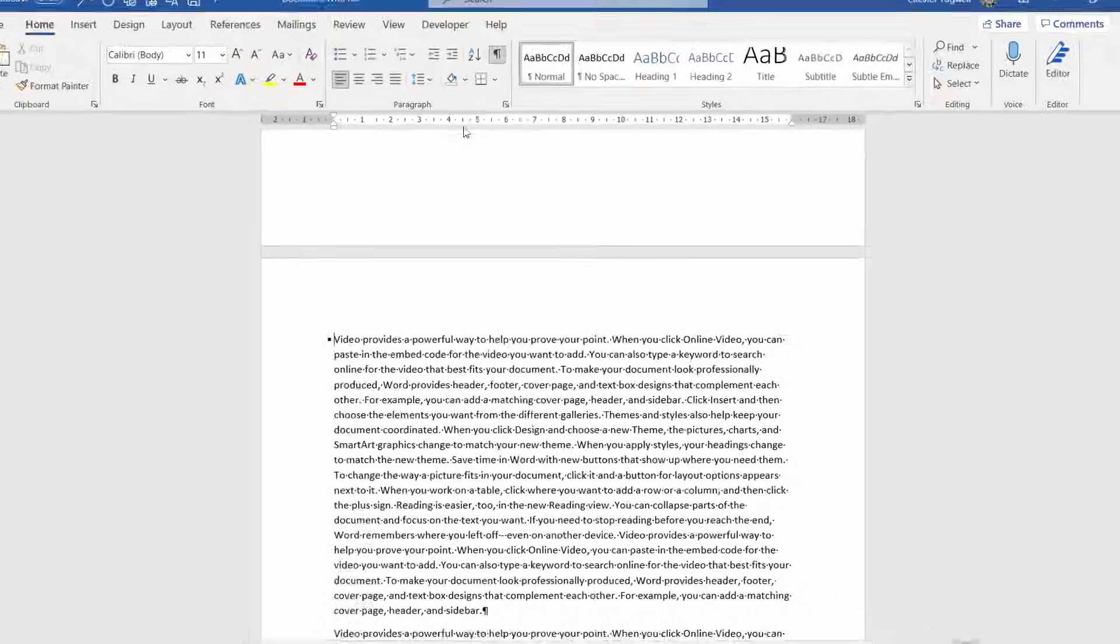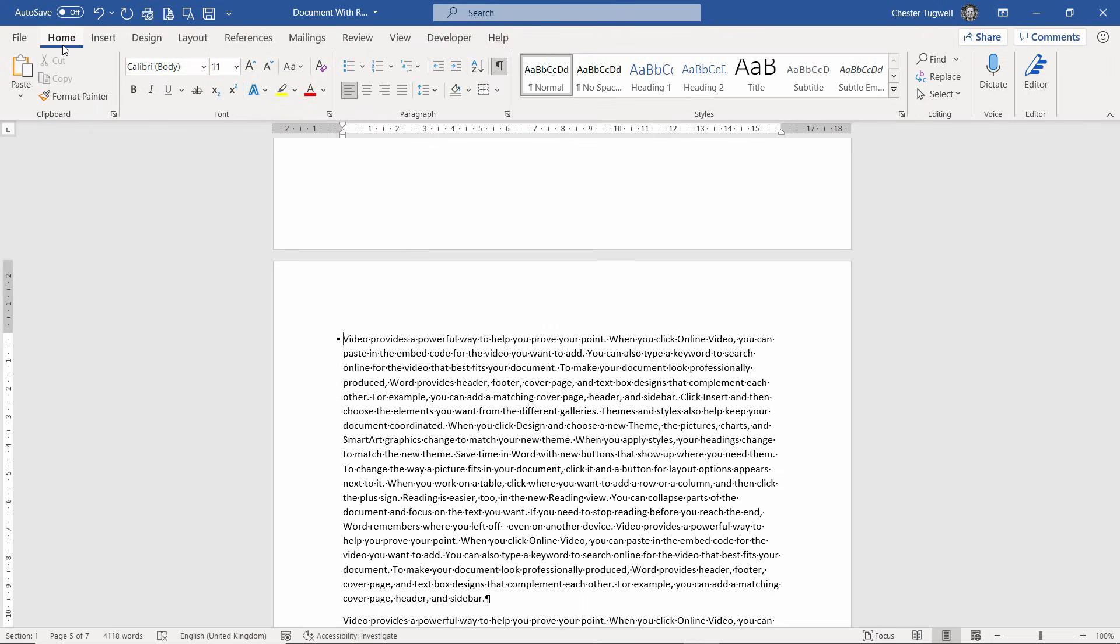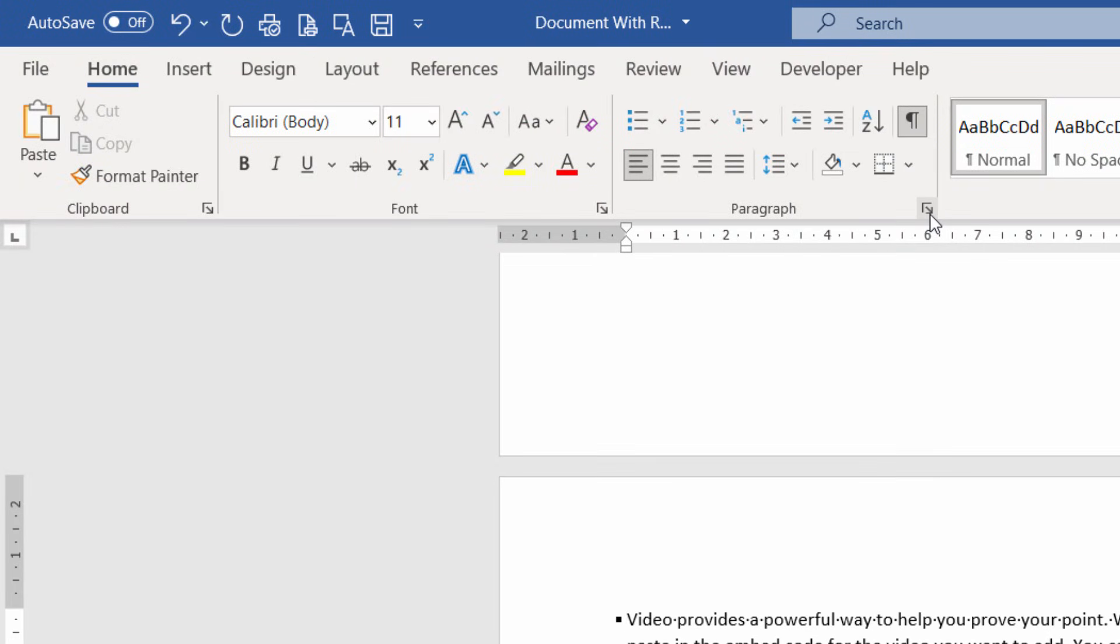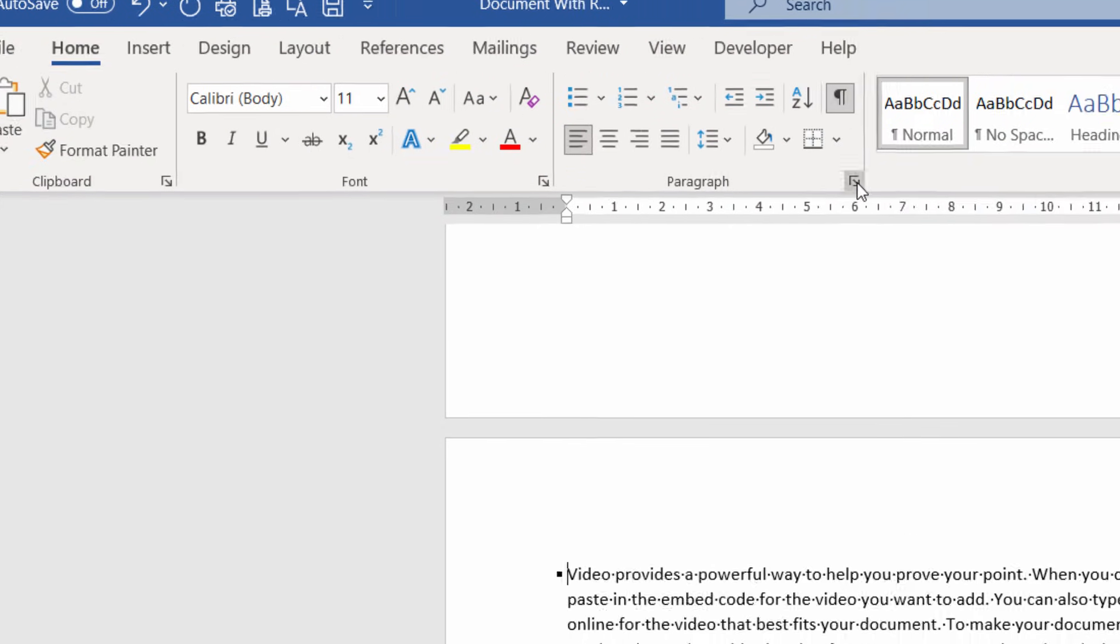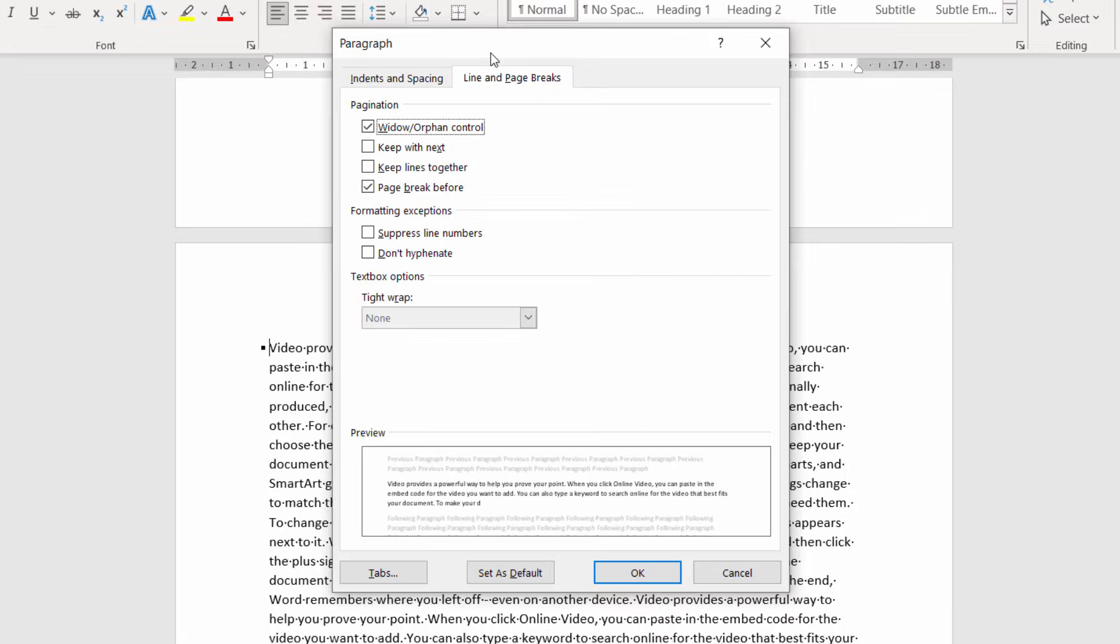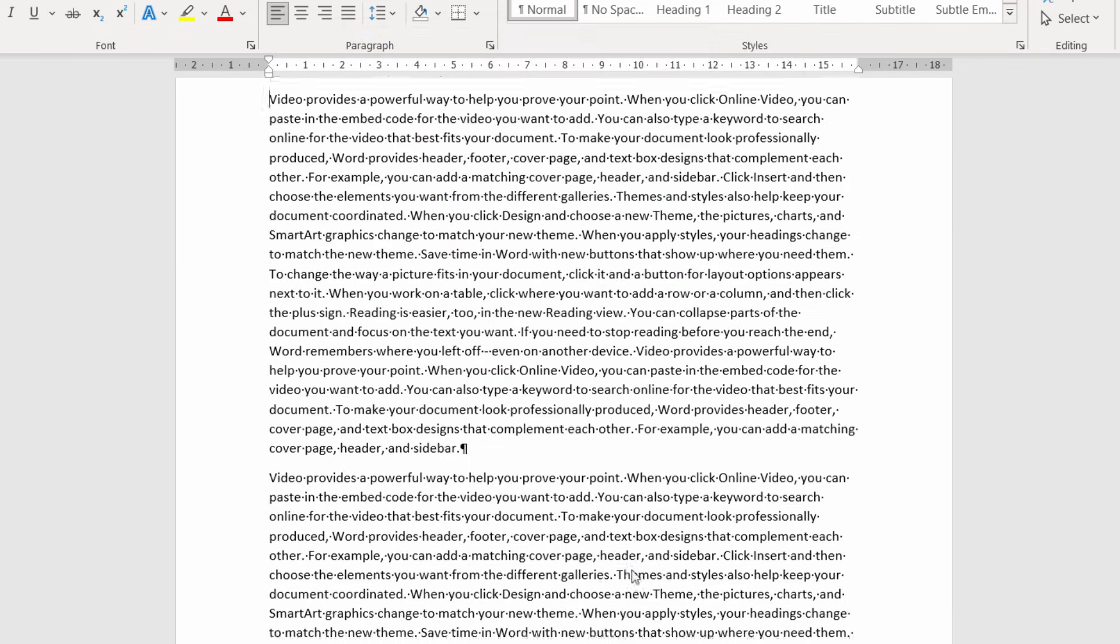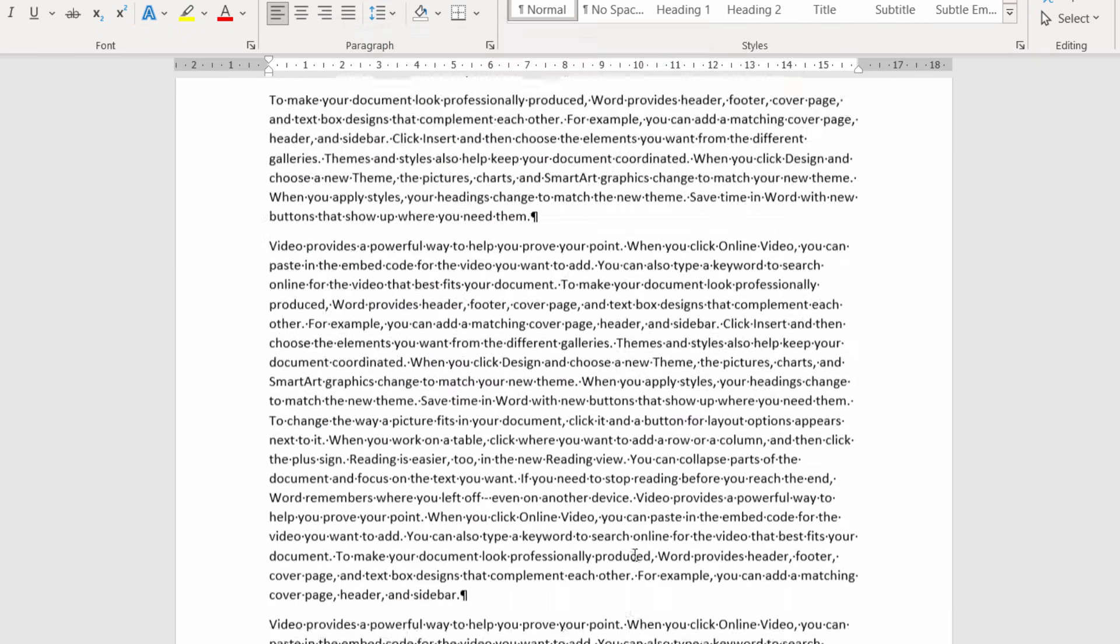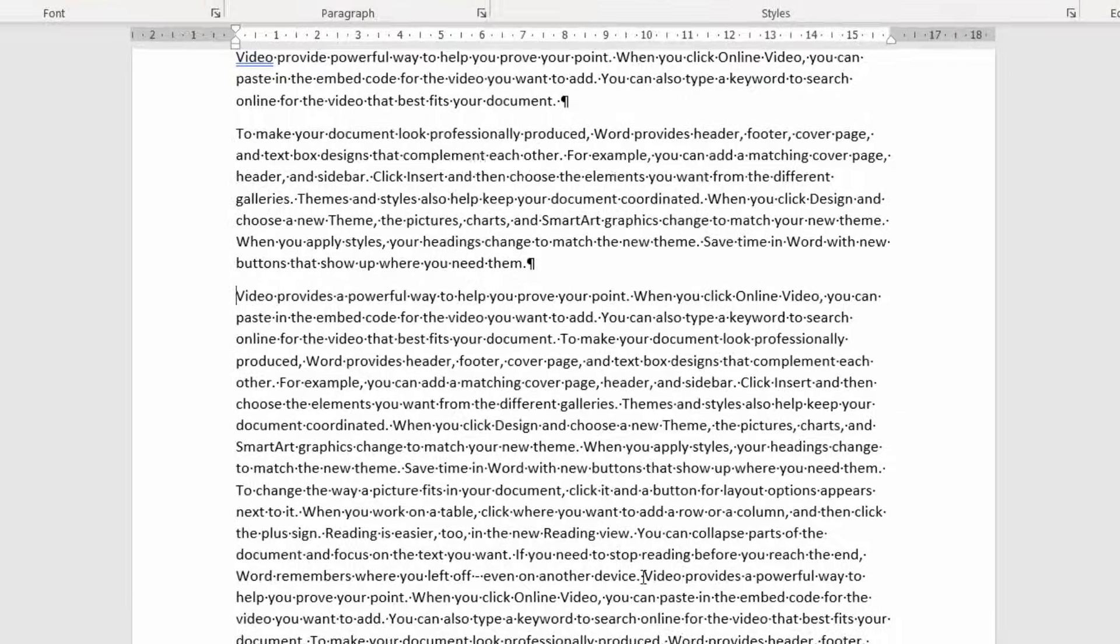Then on the home tab of your ribbon, click on this paragraph settings button. You need to go to the line and page breaks tab and untick this option page break before. Click on OK. That will get rid of the gap.